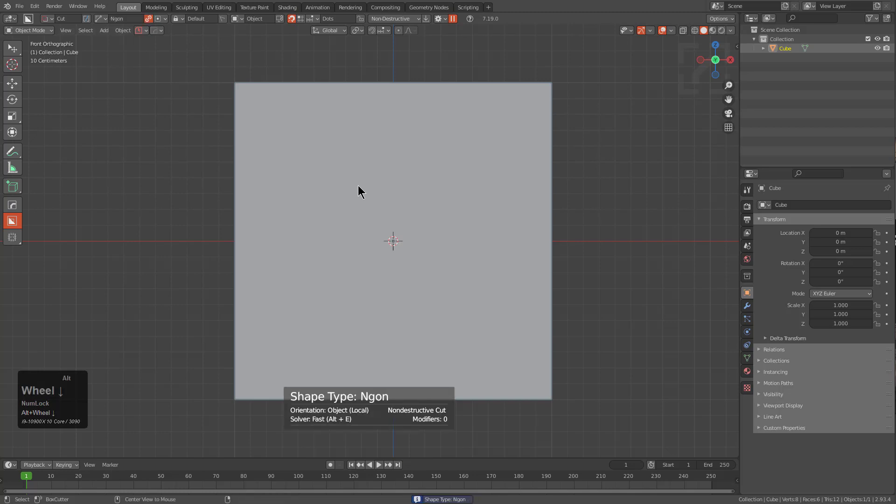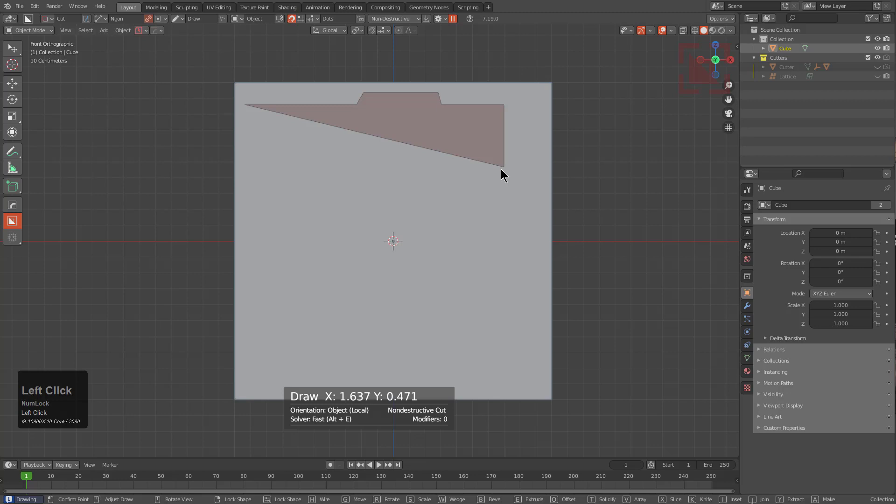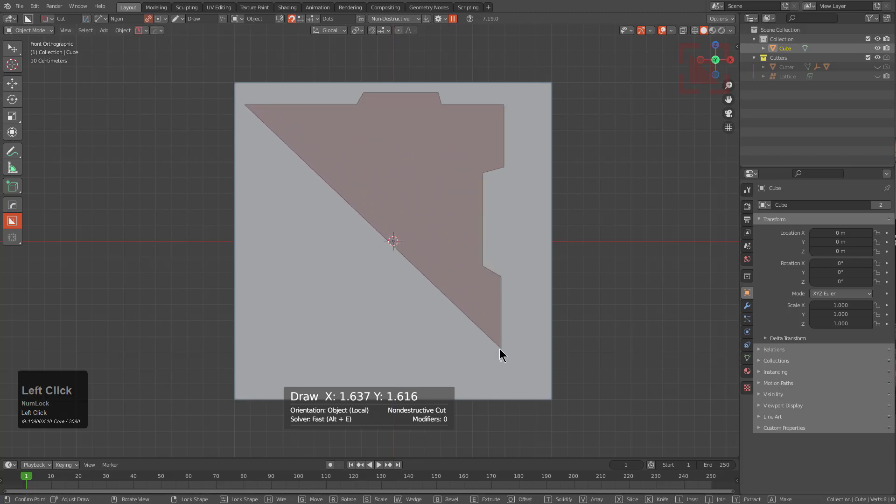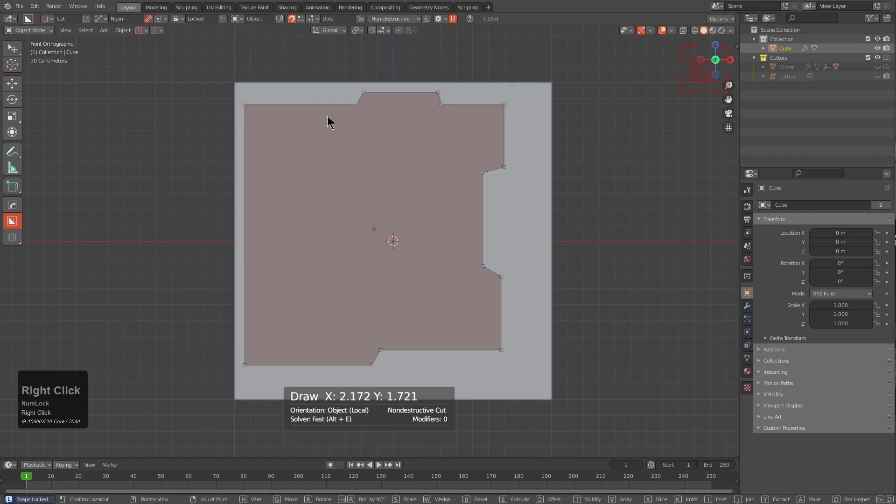We're just going to alt scroll until we get to n-gon and if we click and drag we can begin drawing an n-gon. Then I'm just clicking to create additional points and we'll just create our quick shape. As you can see so far with n-gon everything's the same as it is normally.